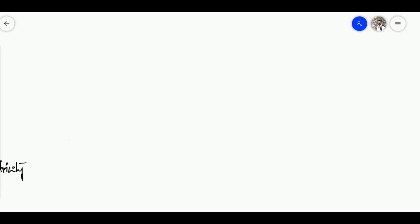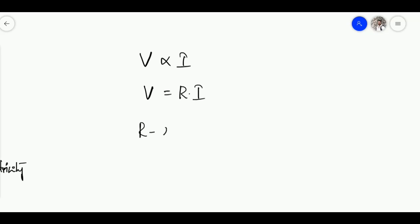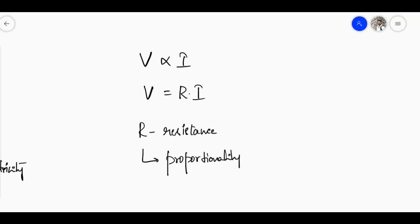Coming back to our expression, V is proportional to I. We usually see it written as V = R × I, where R is called resistance. Mathematically, R is the proportionality constant.